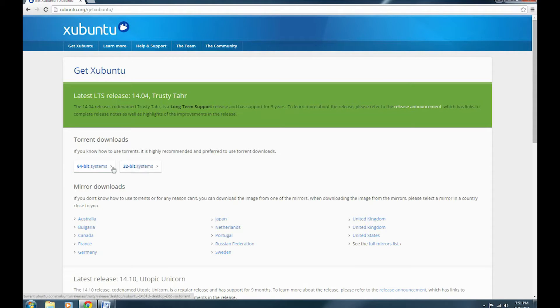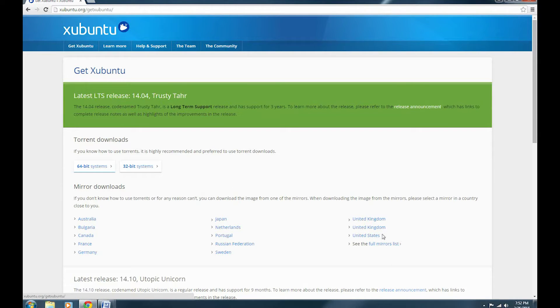The only difference is that the 64-bit version will allow you to address more than 4GB of RAM. And of course, this is the Torrent download — we don't want to go here. We want to go to the mirror download.